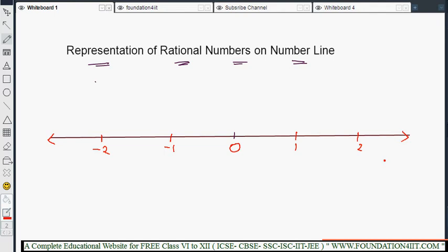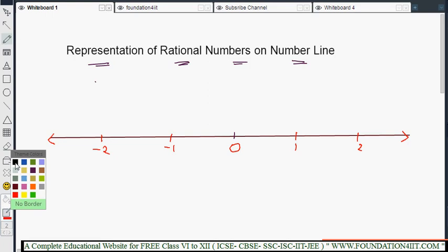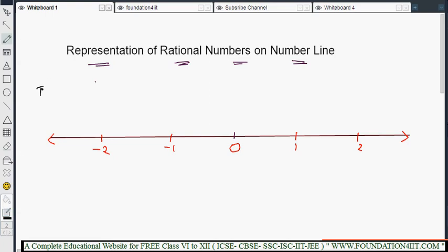According to our given question we need to represent rational numbers. There are three types of rational numbers: proper fraction, improper fraction, and mixed fraction. First let us see the proper fraction. Both negative and positive proper fractions — we can do the same procedure.